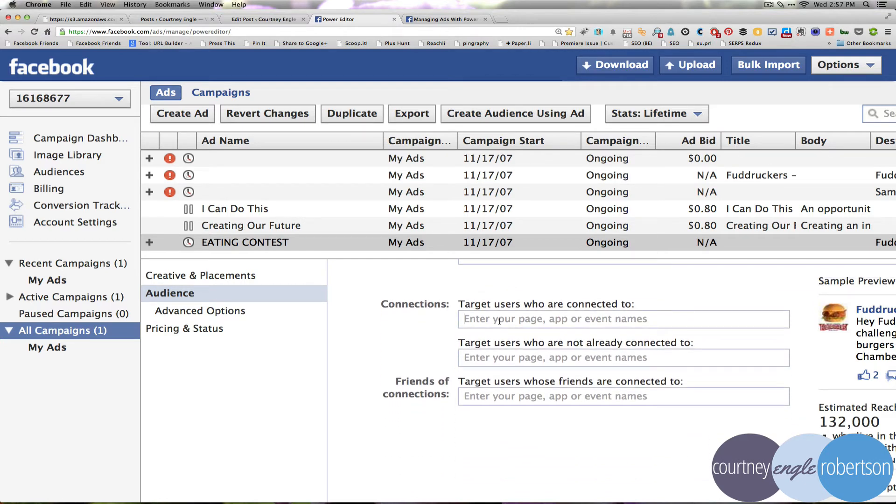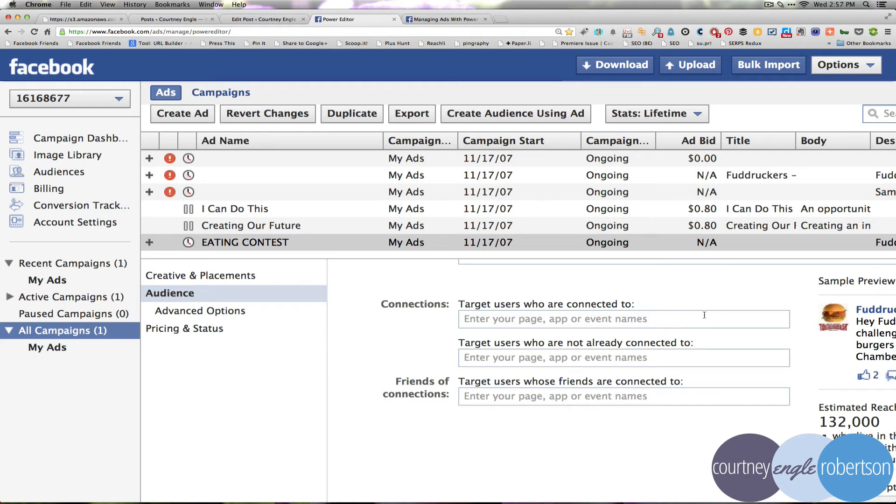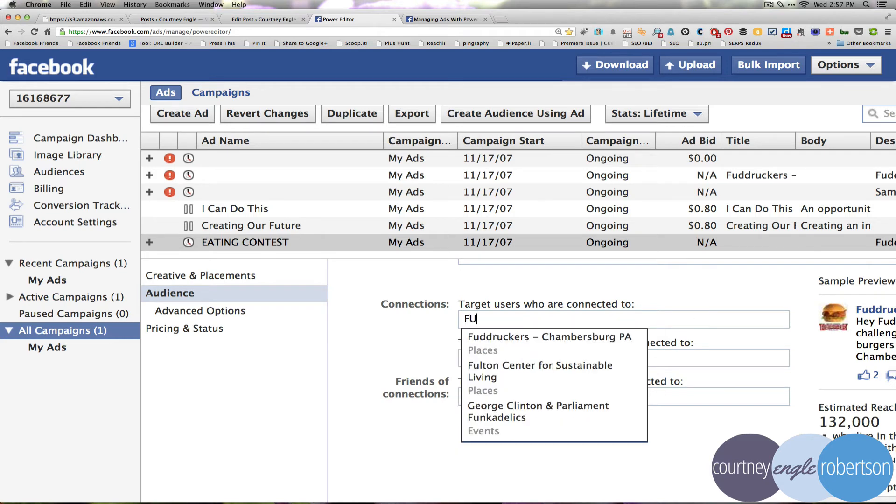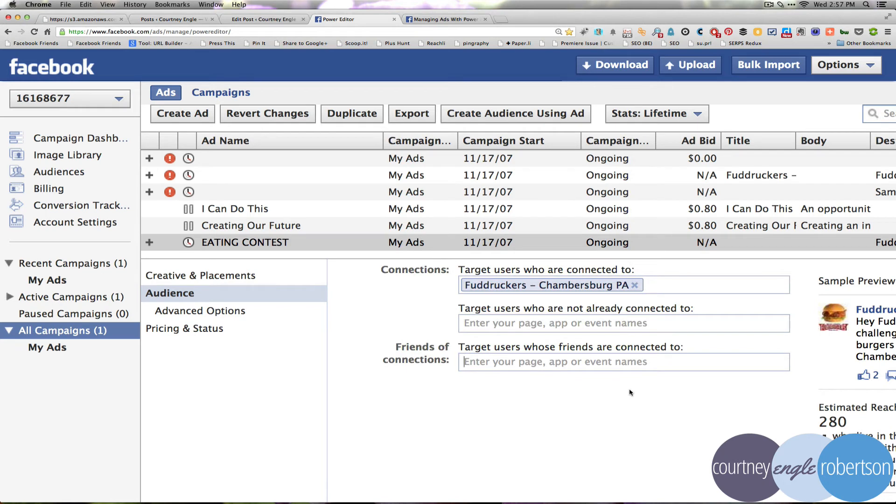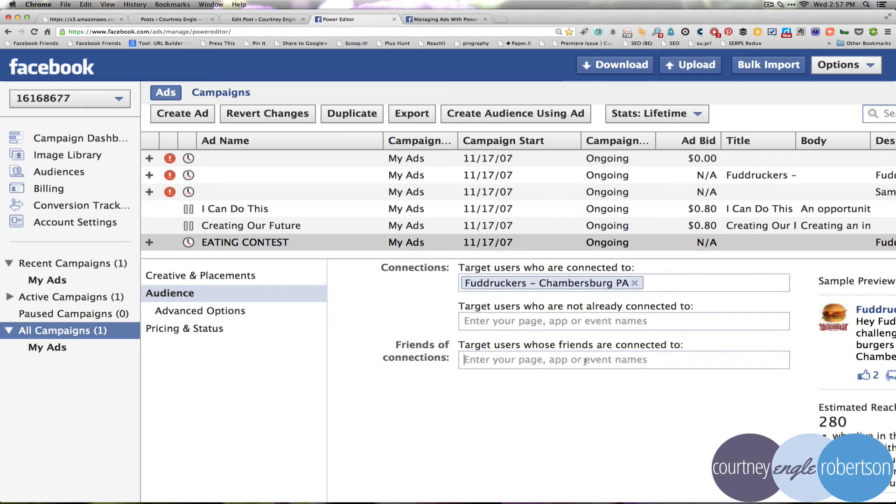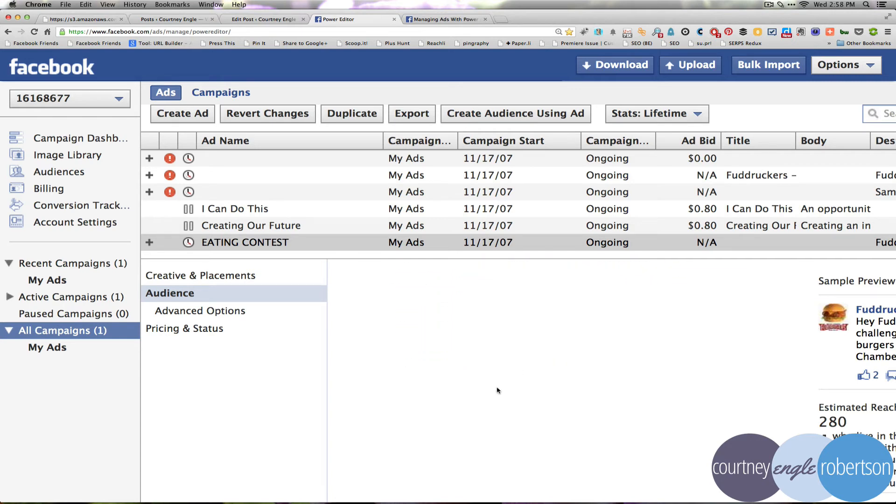Target users who are connected to, and then this would be if you're using the event option and somebody has attended or confirmed that they were at one of your previous events, you could put in the event name here as well. We could put in that we want our existing fans to be there. And we could also say friends of connections. Target users whose friends are connected to. And so there we might want to put in some of our competition, possibly. So I could go in and add in different restaurants in the area that would be competition to this one.